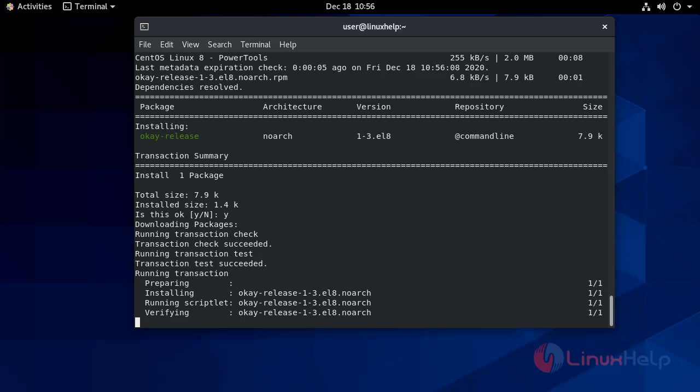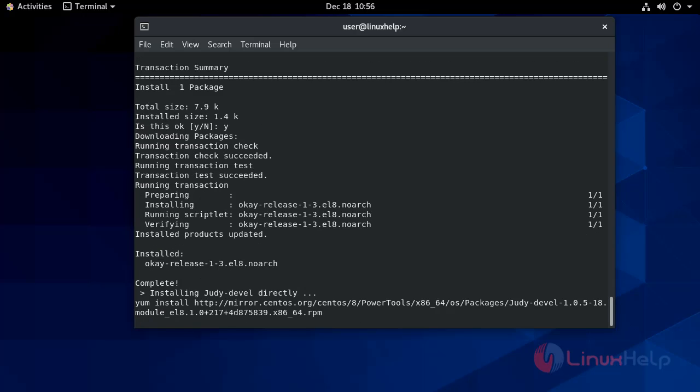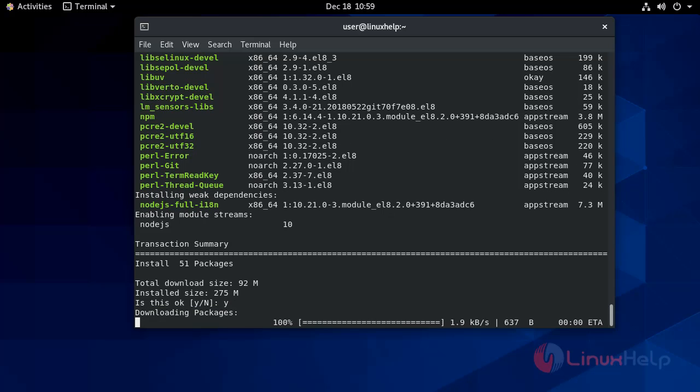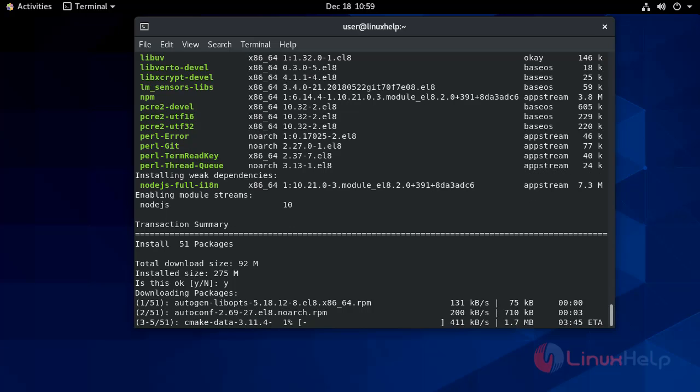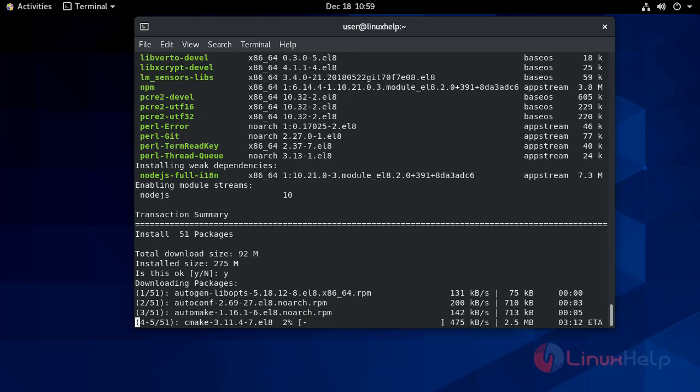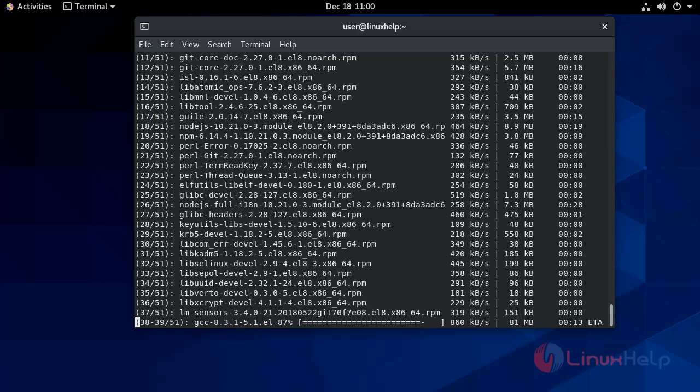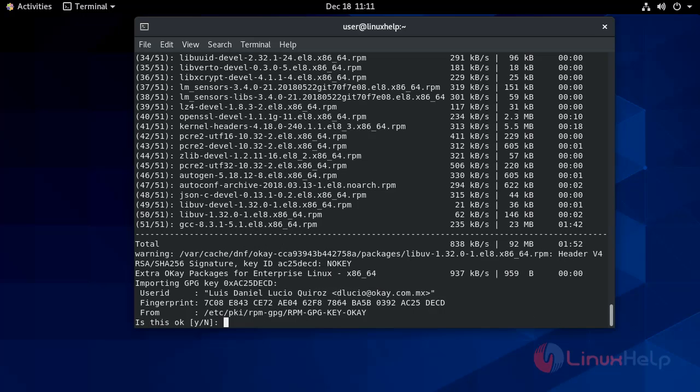Installing the EPEL release. Give yes. Just downloading the packages. Now give yes.